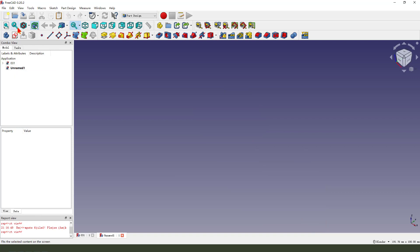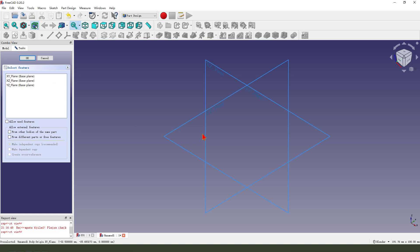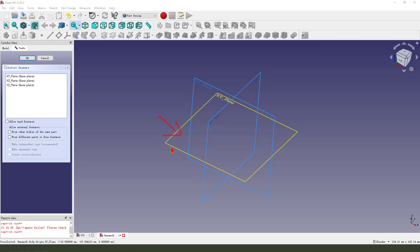Create a new file, create a new part, create a new sketch. We select XY Plane.